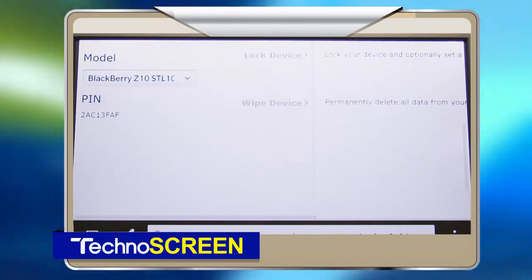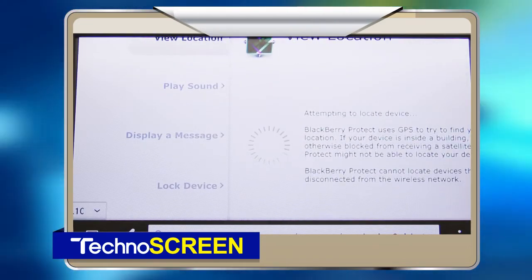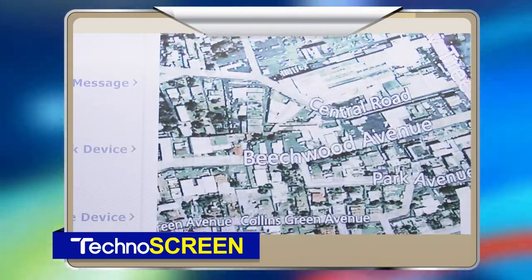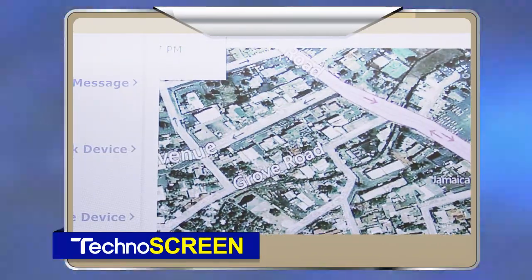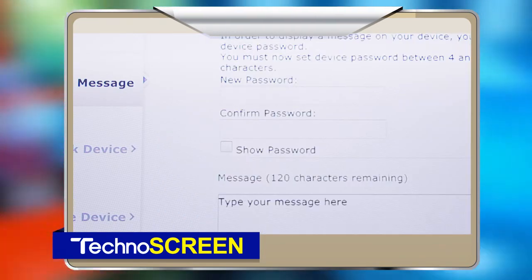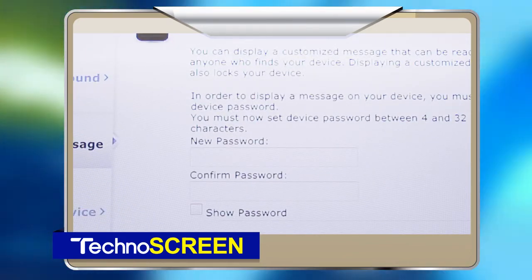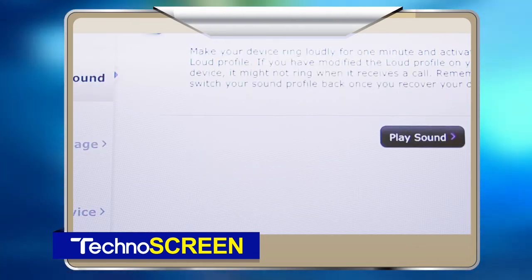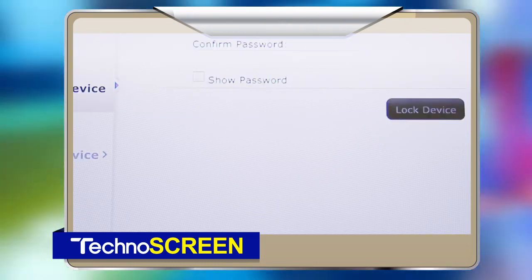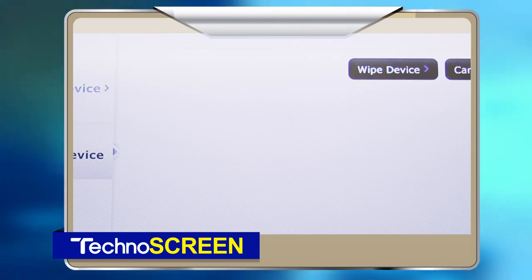For example, if I go to View Location, it says — look at this — 'attempting to locate device.' This should tell you folks that even if a criminal decides to take out your SIM card and throw it in a ditch, you will still be able to find your location using GPS. You can display a customized message to anyone who finds the phone — something like 'This is the phone of so-and-so, if you have found it, contact us at XYZ.' You can also play a sound, which is very useful because a lot of times your phone might be on silent — it will turn it to loud profile and play the sound so you can locate the phone. You can lock it so they can't access anything within the device, and you can wipe all the information on the device, just by logging into your BlackBerry Protect ID.